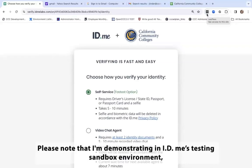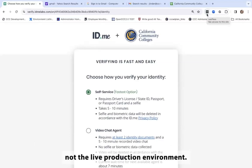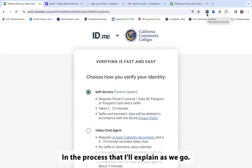Please note that I'm demonstrating in ID.me's testing sandbox environment, not the live production environment, so there will be some minor differences in the process that I'll explain as we go.